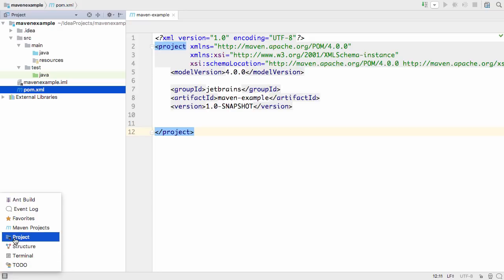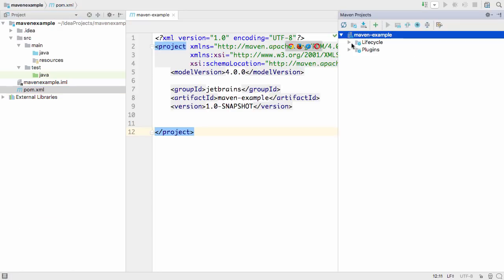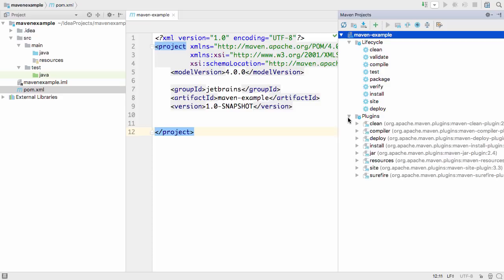When we open the Maven projects window, we can see the standard Maven lifecycle phases, as well as the goals defined by various Maven plugins.